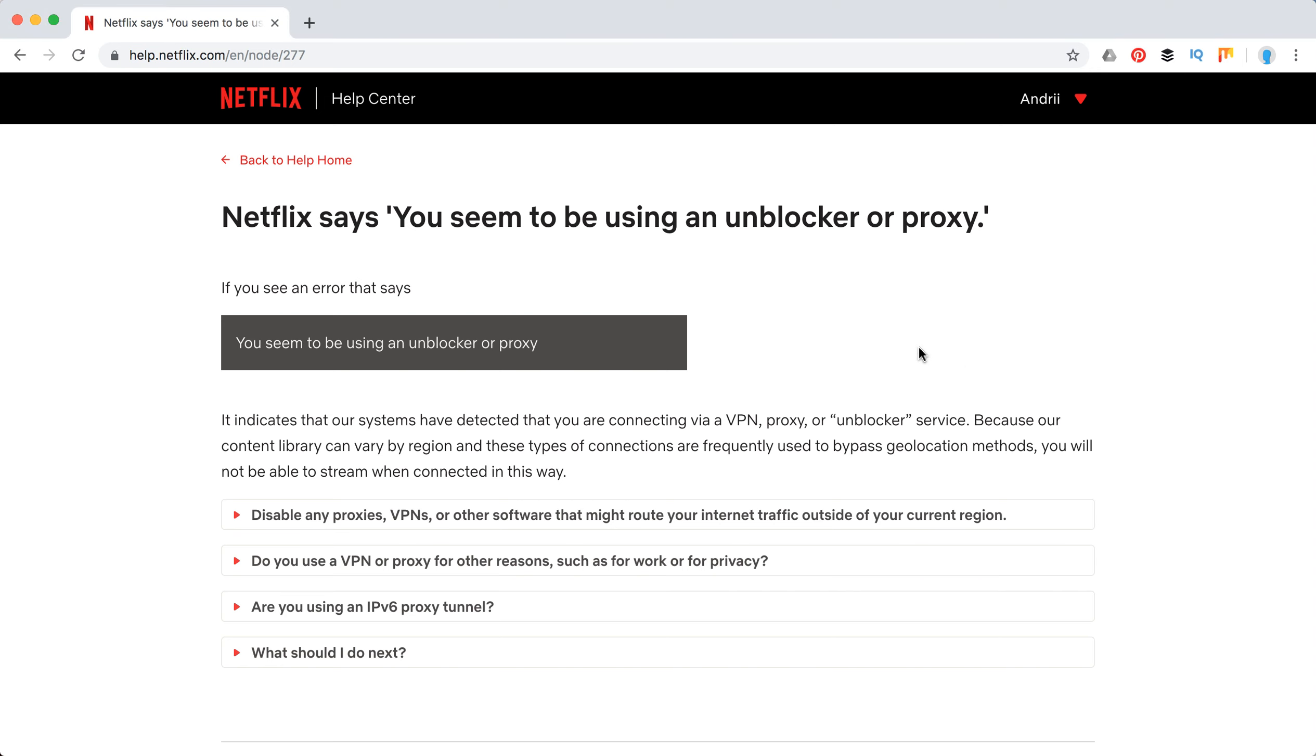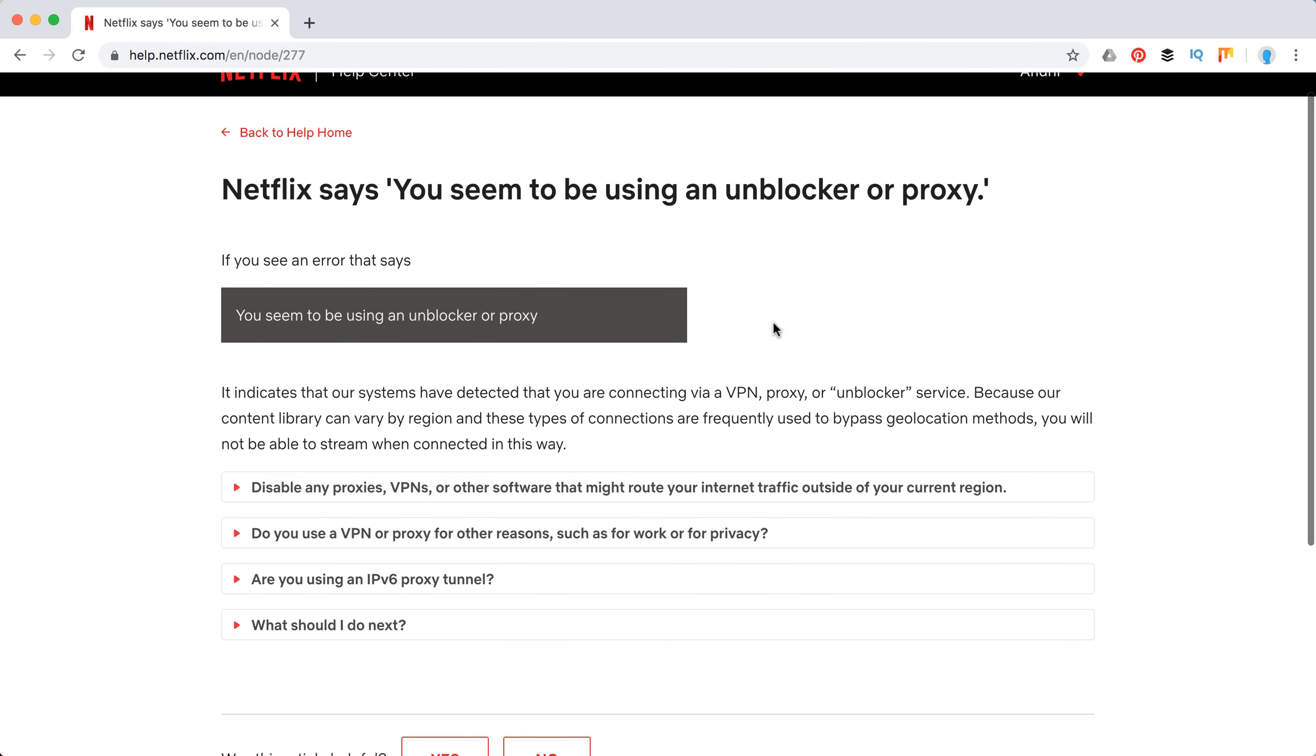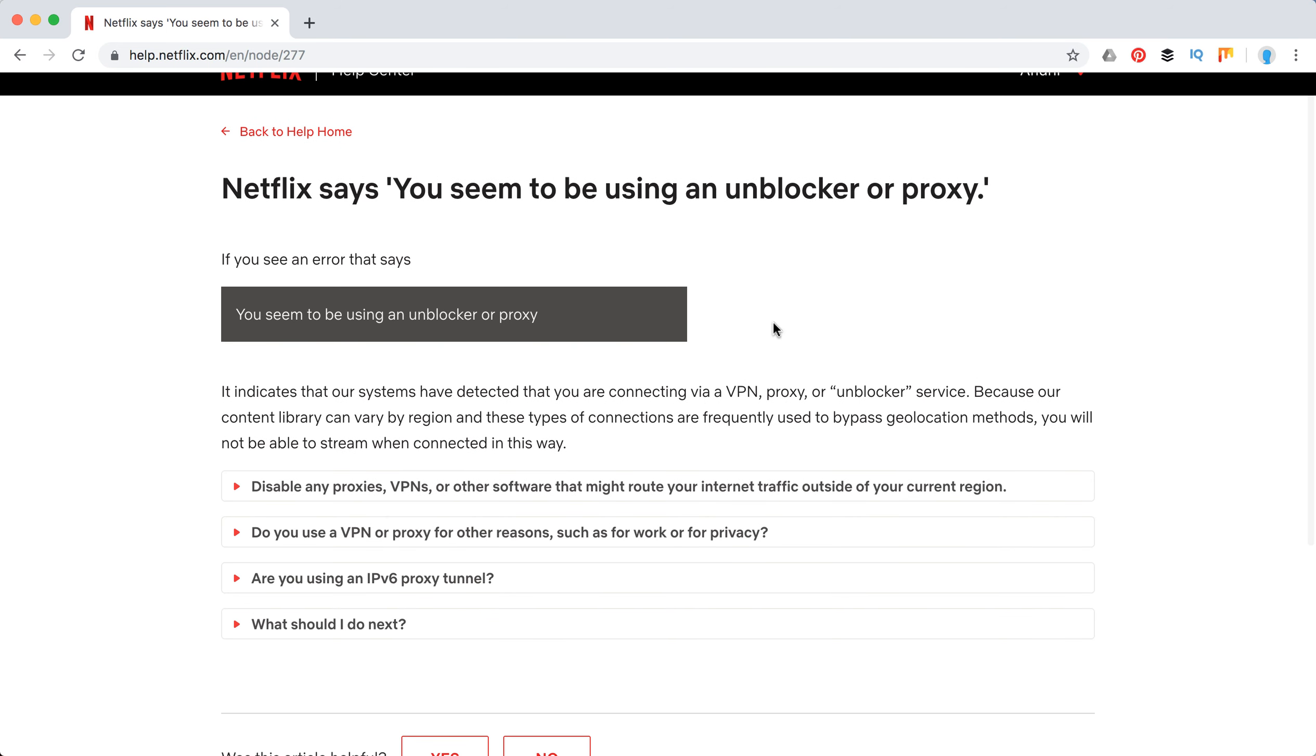Hello guys, so what to do if you have this error in Netflix which says you seem to be using an unblocker or proxy. After that error, you can't stream Netflix content. It's basically super easy.